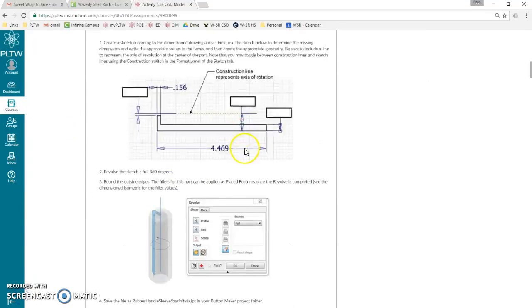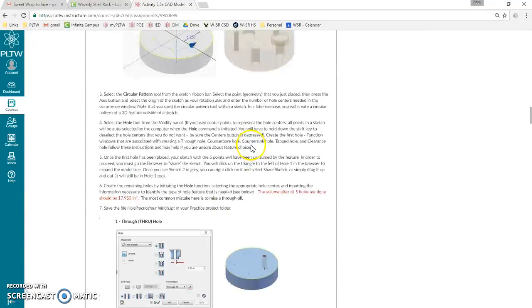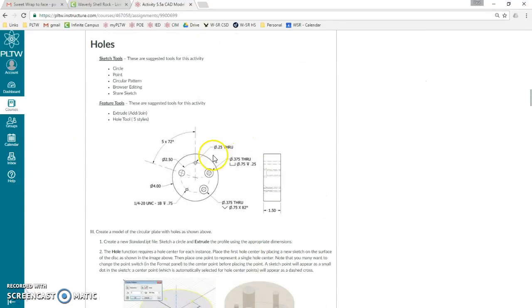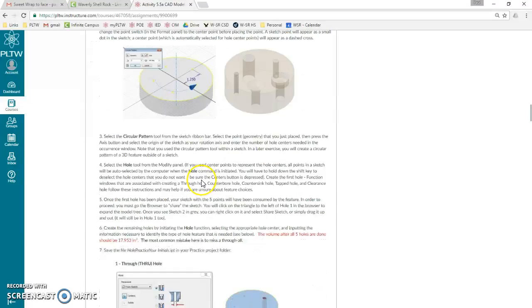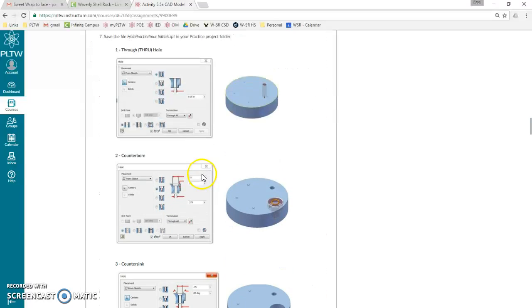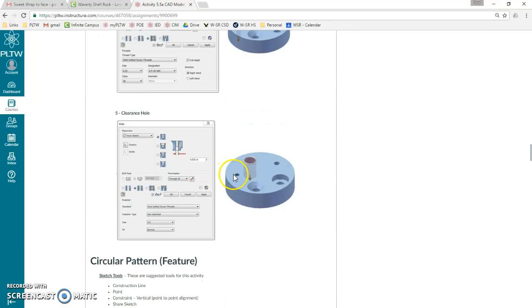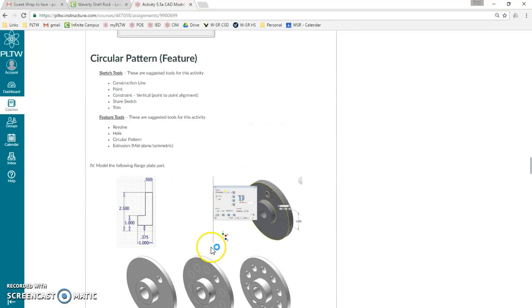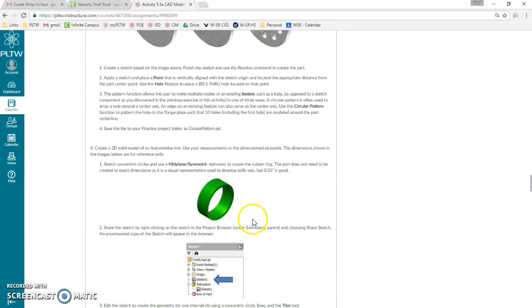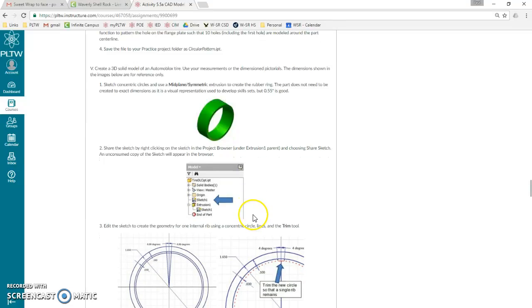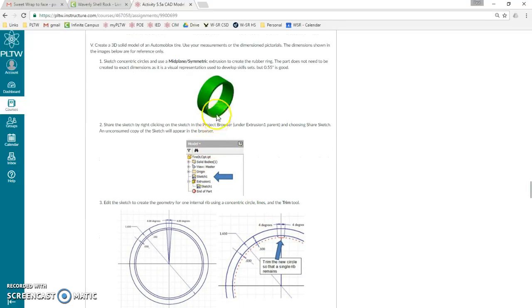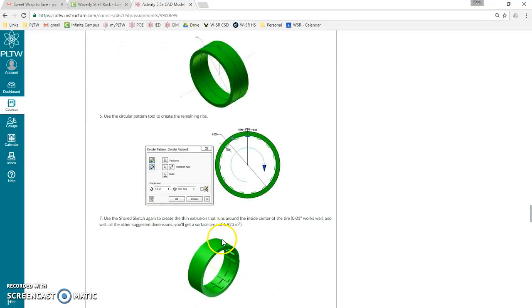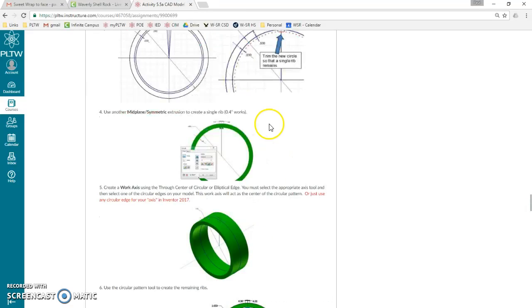Next up in 5.5a, we did a circular pattern in a sketch, then if we didn't skip it, we did a circular 3D feature, and now we're going to do another circular pattern 3D feature with these ribs in our automoblox tire.